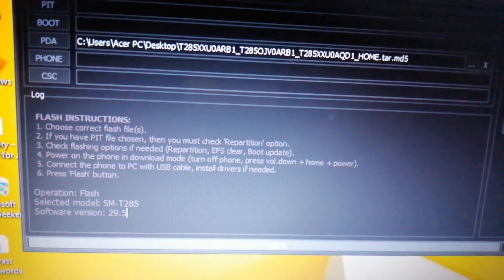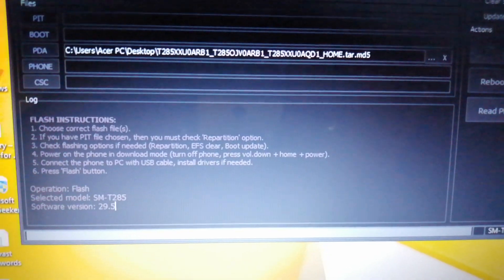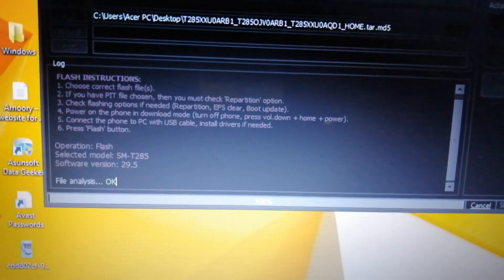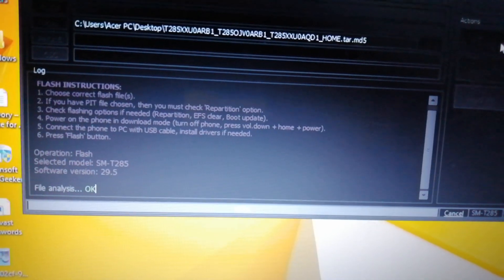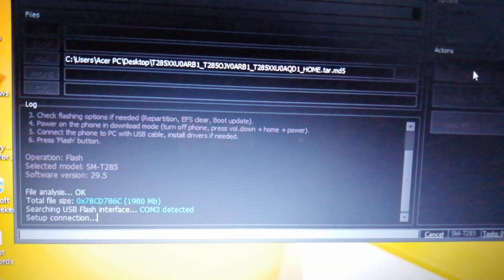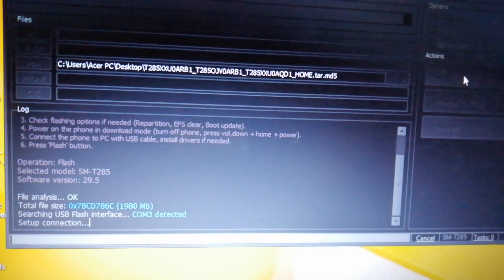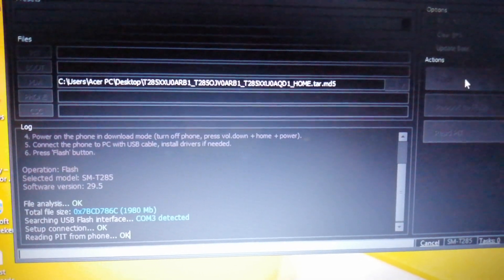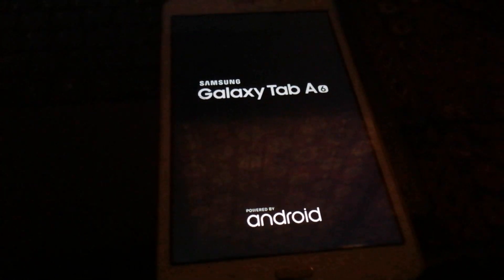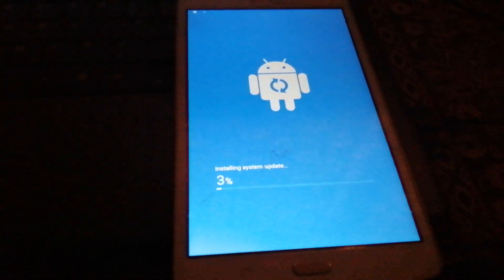The process has started — it will take a while. You can also flash this file in Odin. As you can see, the process is almost completed. Your device will automatically reboot — you have nothing to do.